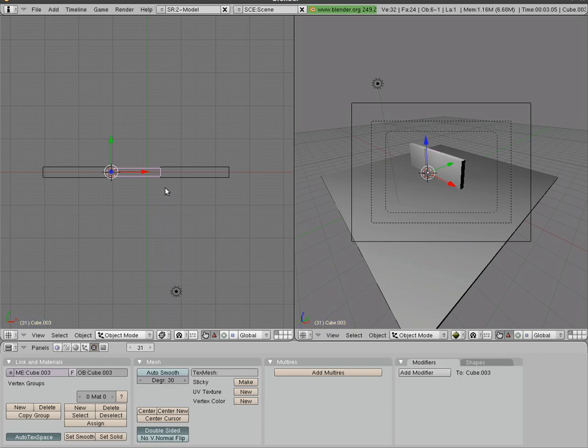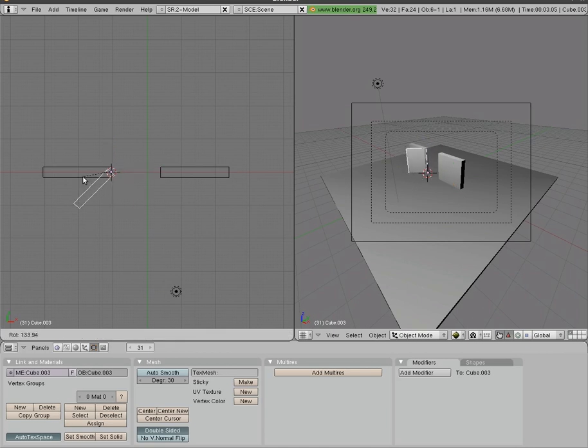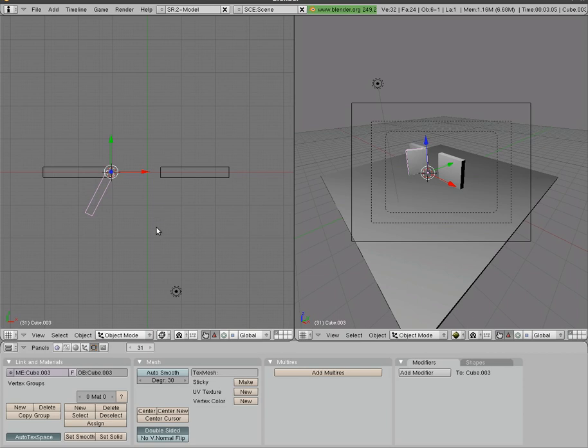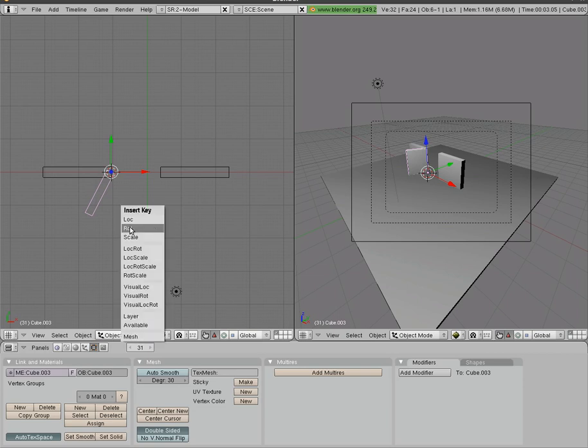I'm going to hit the up arrow three times to go to frame 31. I'll hit R to rotate and I will rotate it open like that. However far you want the door to open when you activate it. I'll hit I to add another keyframe now that we're at frame 31.